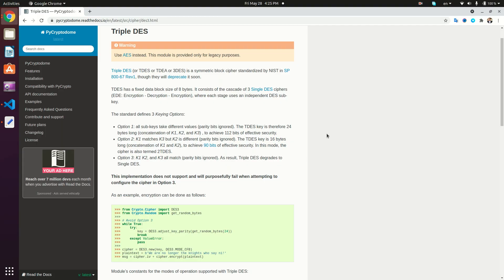Hi guys and welcome back to another video. In this video we're going to be talking about Triple DES encryption in Python. We've seen in previous videos the DES and AES encryption using the pycryptodome package in Python, and in this video we're going to have a look at Triple DES encryption using that same package.